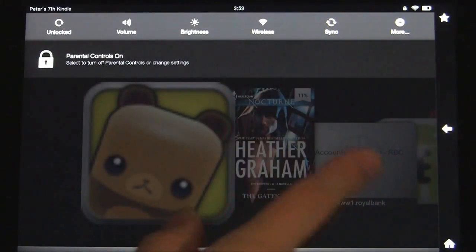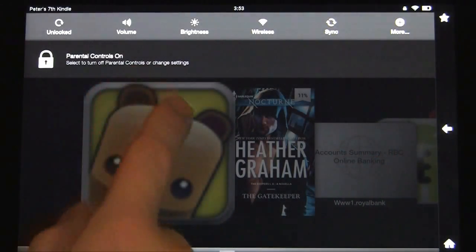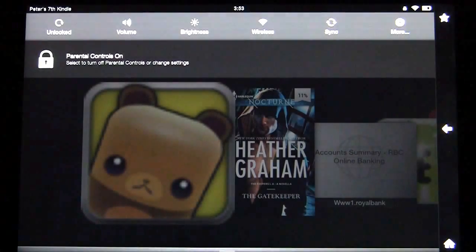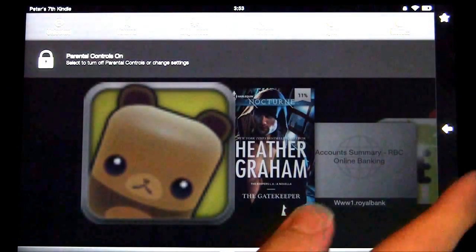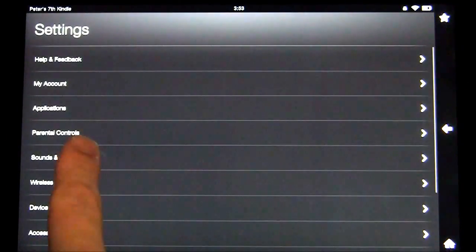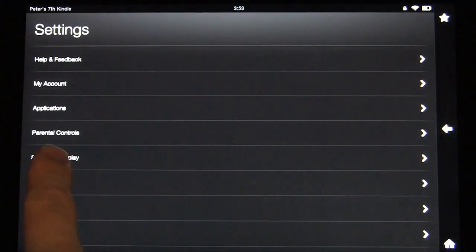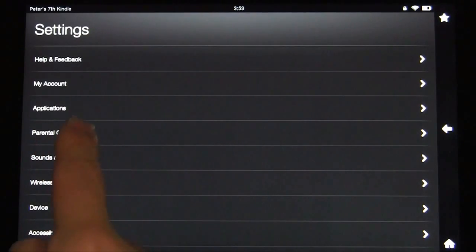First thing, you want to scroll down and you'll see that parental controls are on, and we'll show you exactly how to turn these on and off. You want to go to More, and then Parental Controls is right under the Settings here.